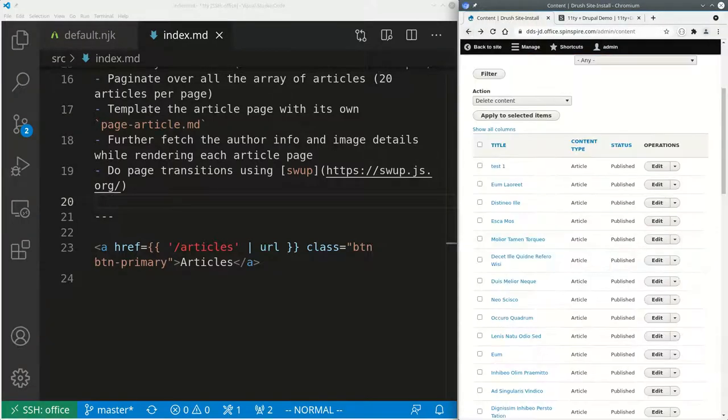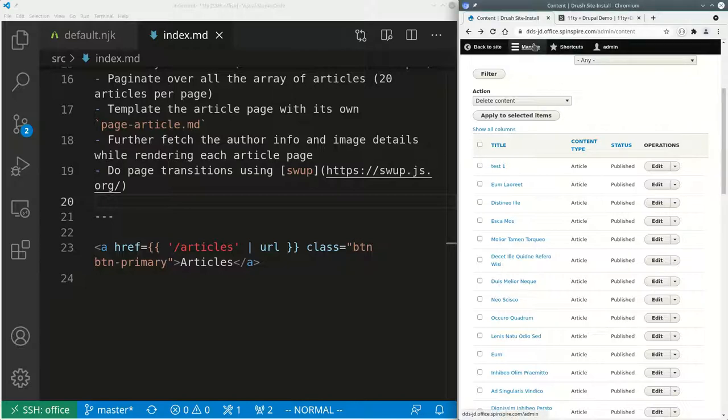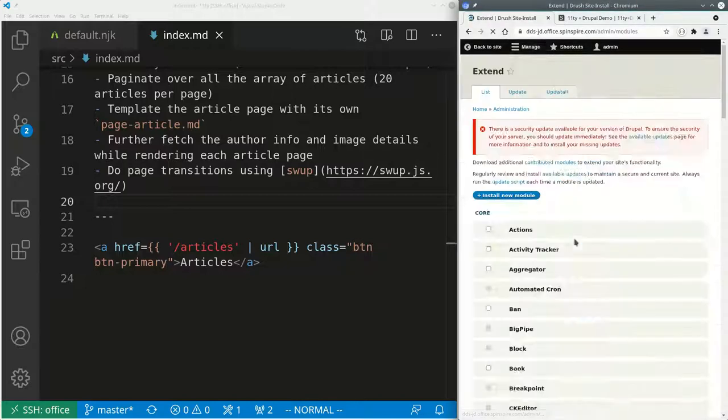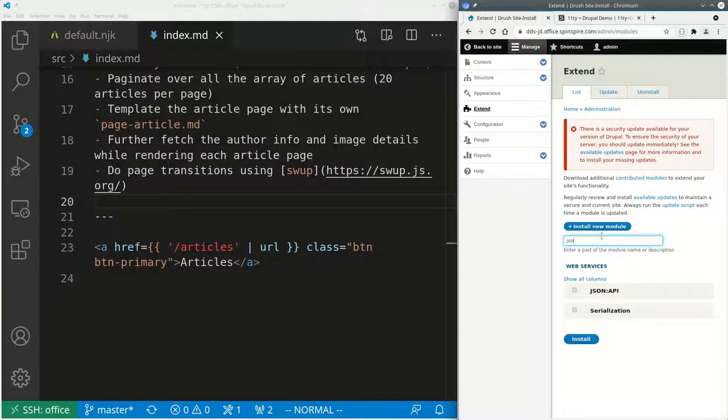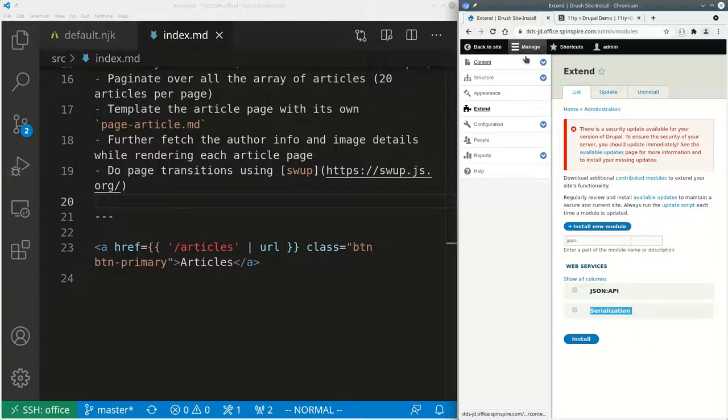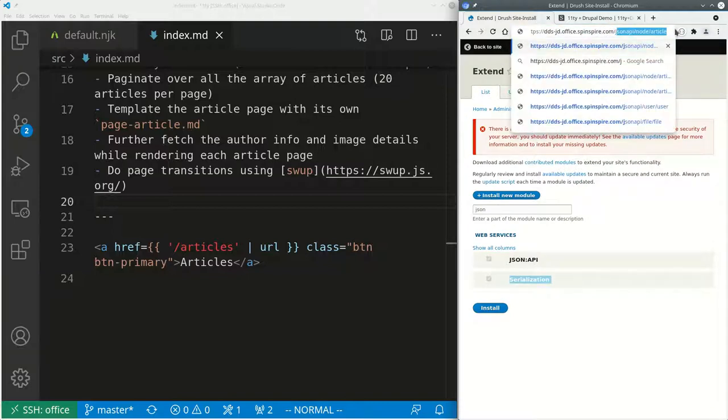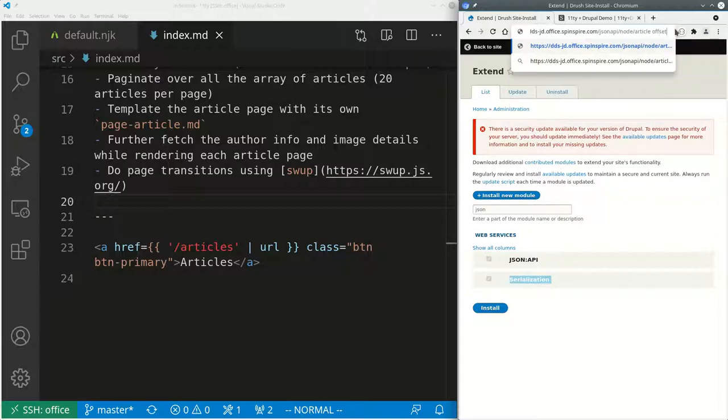So now I have enabled the JSON API module. You can see that here on manage extend. And then if I look for JSON, yes, so this JSON API module I have enabled. And because I've enabled this JSON API module, I can then go to my site slash jsonapi.